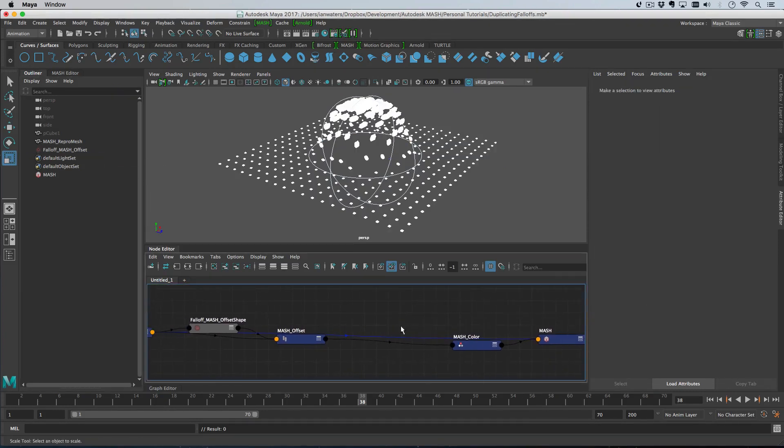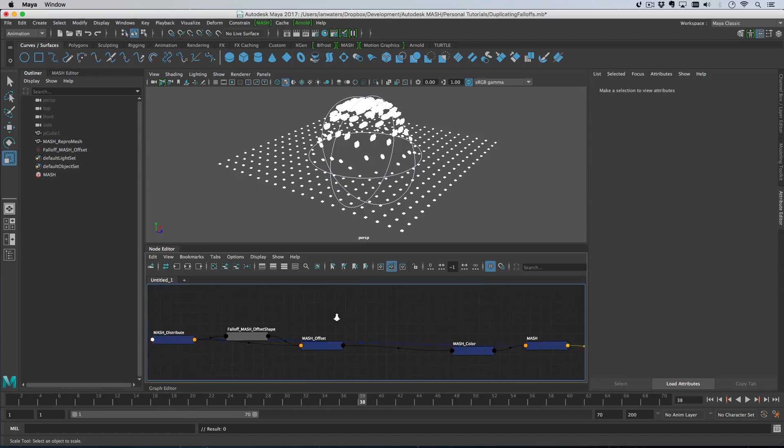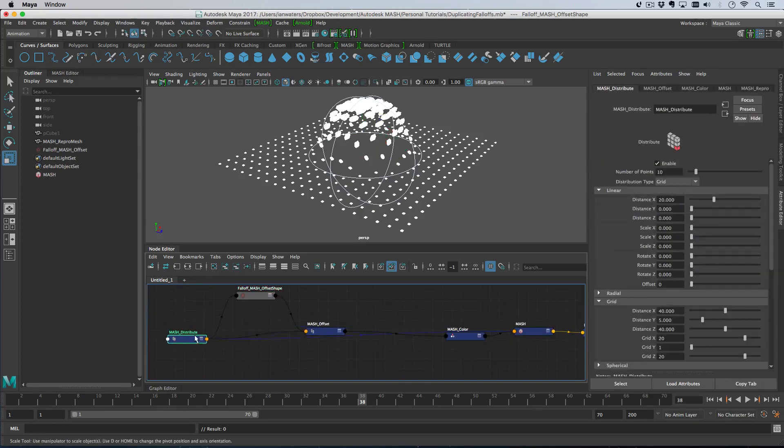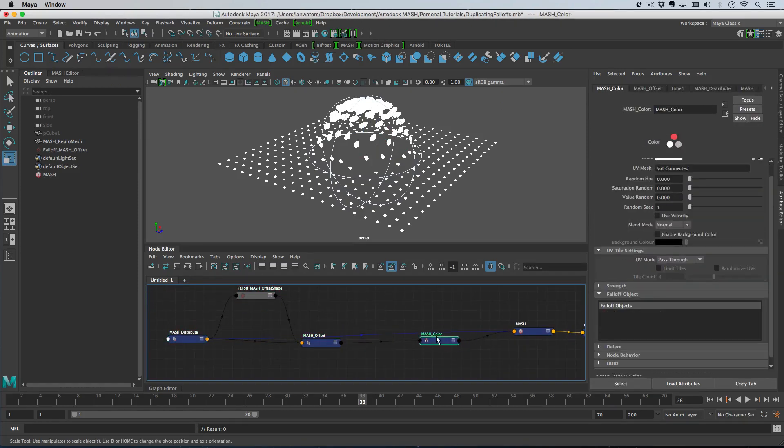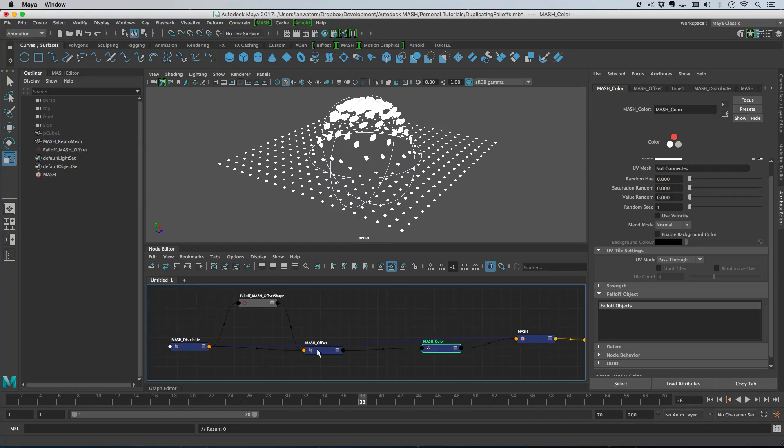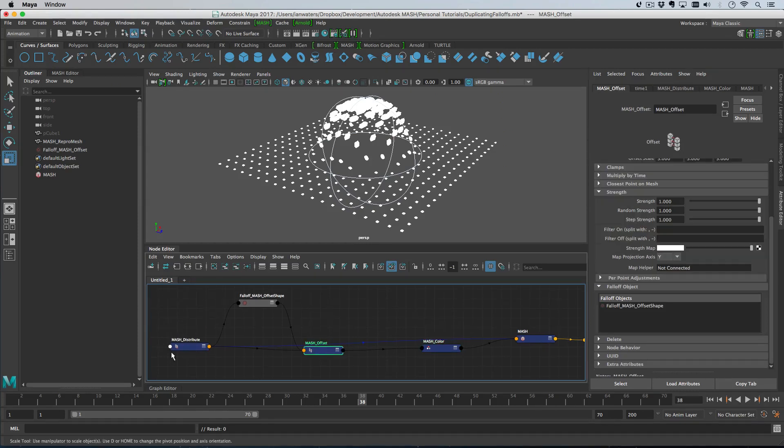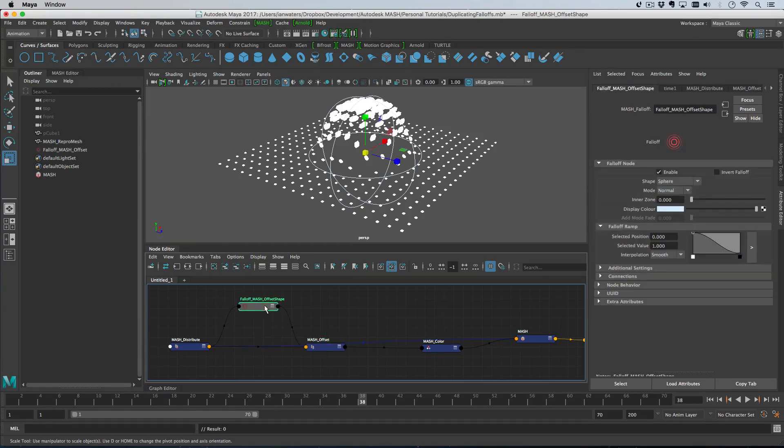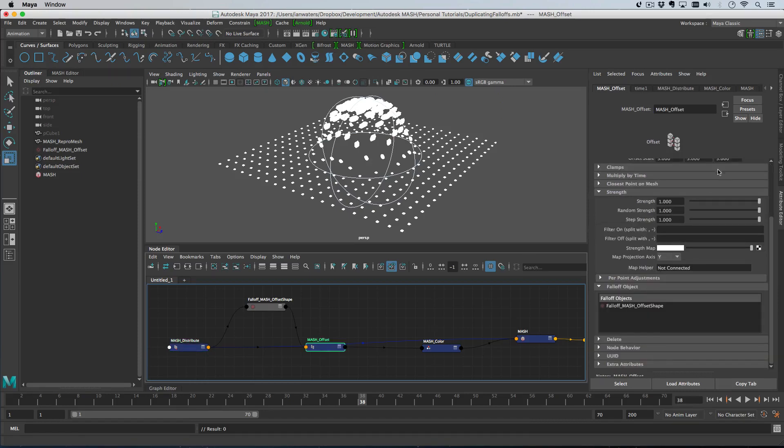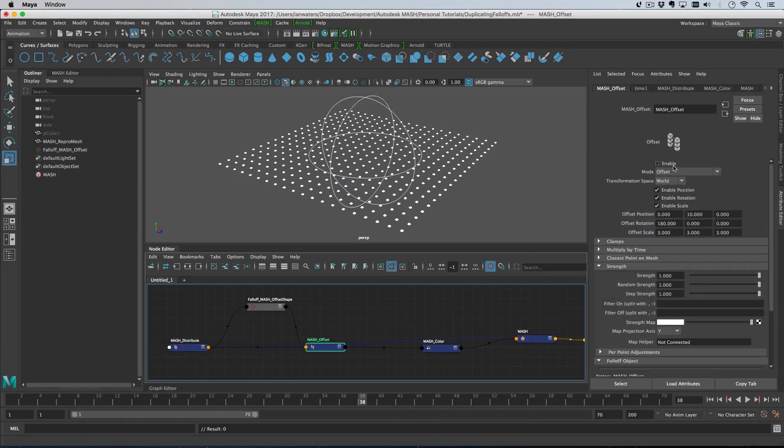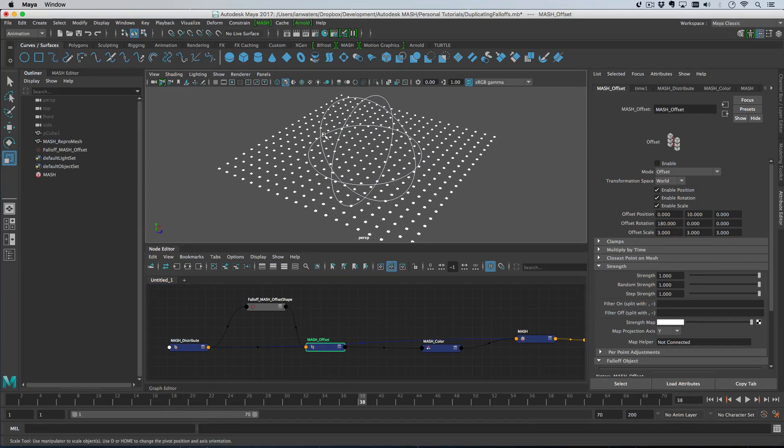Now what happens if you want to share the same falloff object? Basically you would add the falloff object to the node nearest the distribute node. The reason for that is because we actually want to use the positions from the distribute node. Remember the grid positions. If we turn the offset off, we want to use these positions to trigger what gets color, not the offset position.